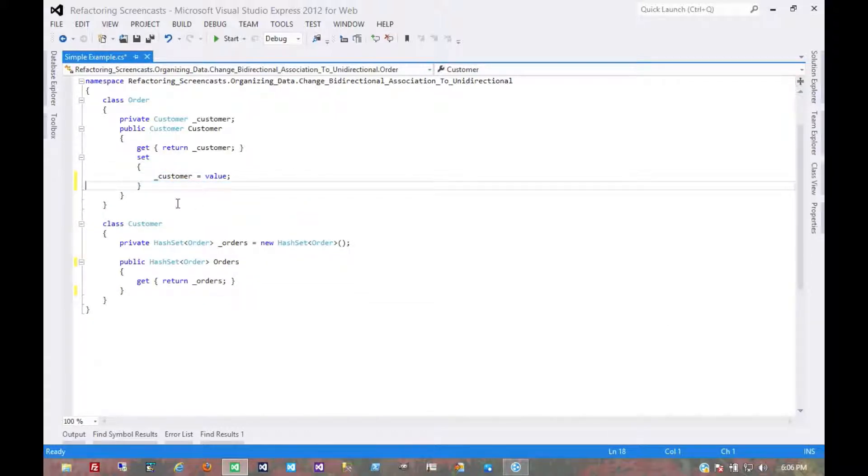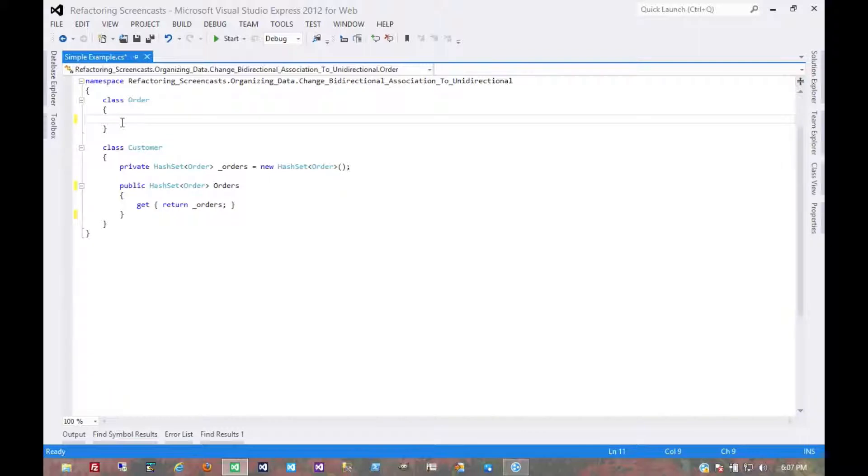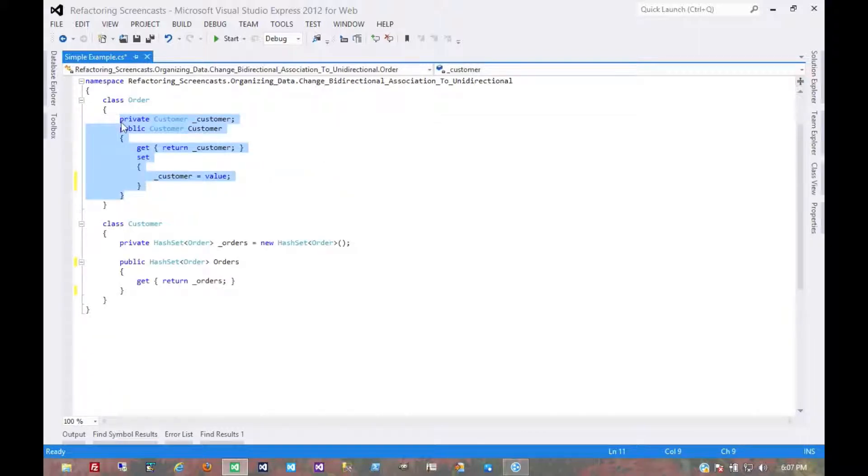So now we have a couple of options facing us, and it depends on the code that's consuming these objects. If nothing that uses an order ever references a customer, then we can just get rid of that completely. However...